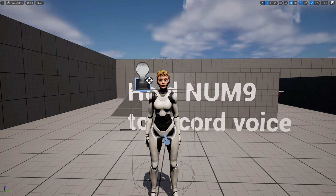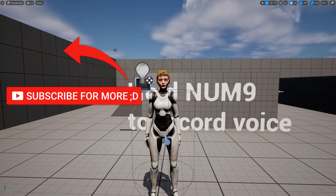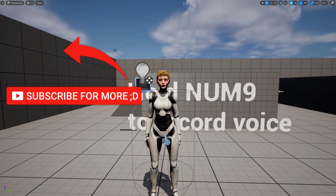If you like this video, please leave a like or subscribe. See you next time, bye!